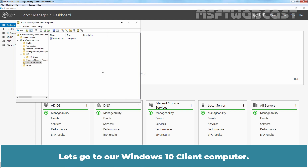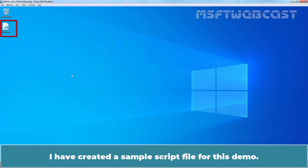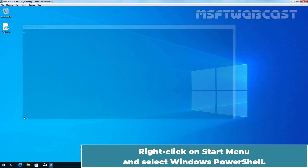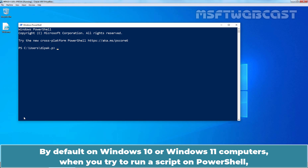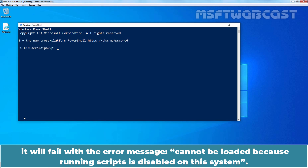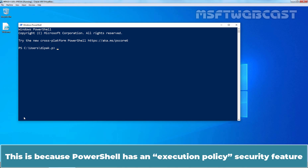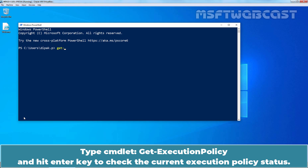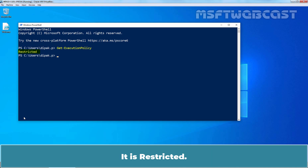Let's go to our Windows 10 client computer. I have created a sample script file for this demo. Right-click on the Start menu and select Windows PowerShell. By default, on Windows 10 or Windows 11 computers, when you try to run a script in PowerShell, it will fail with the error message: cannot be loaded because running scripts is disabled on this system. This is because PowerShell has an execution policy security feature that controls how to load configuration files and run scripts to prevent malicious code from running. Type the cmdlet Get-ExecutionPolicy and hit Enter to check the current execution policy status. It is Restricted.